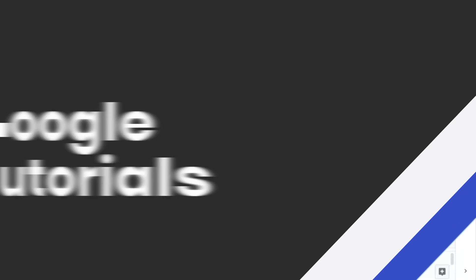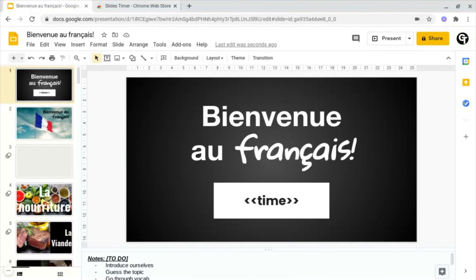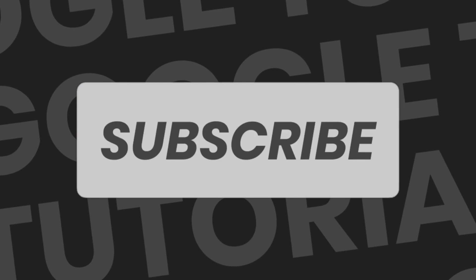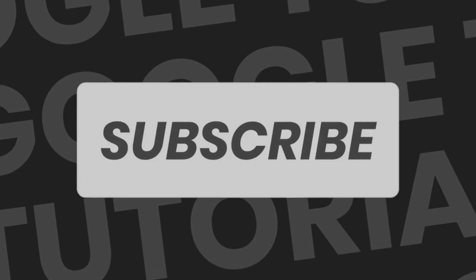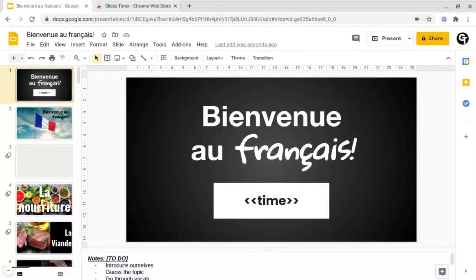Hey guys, welcome back to Google Tutorials, where we give you the best tips and tricks to grow your confidence online. If you're new here, please consider subscribing so that you're the first to get notified every time we launch a brand new video.